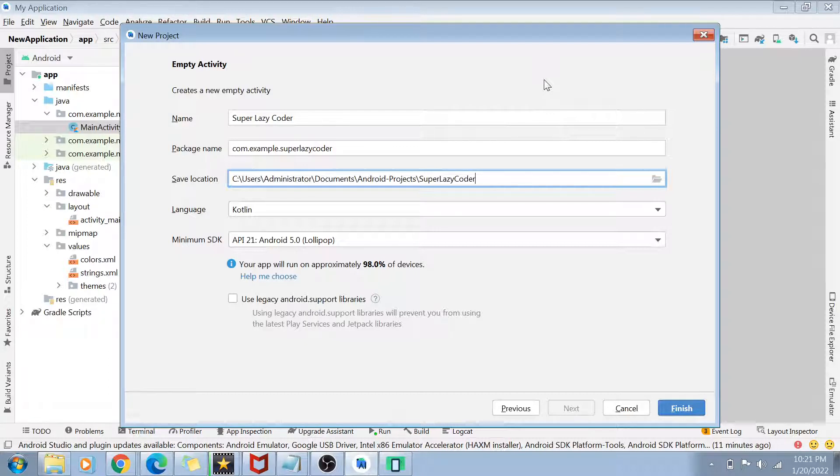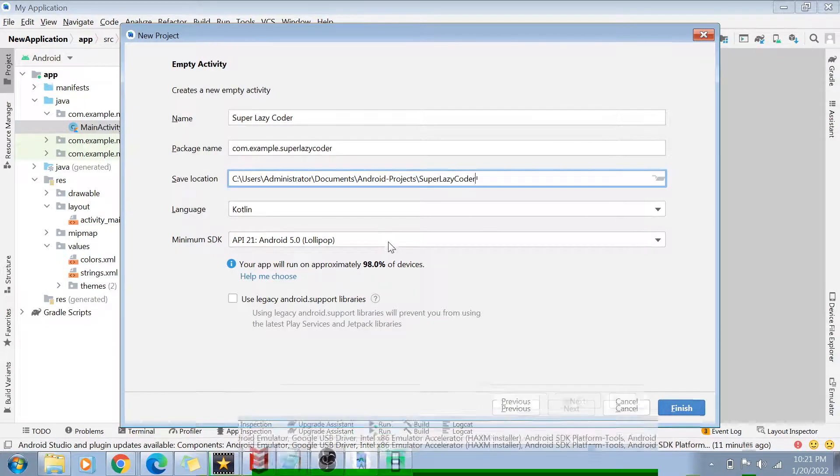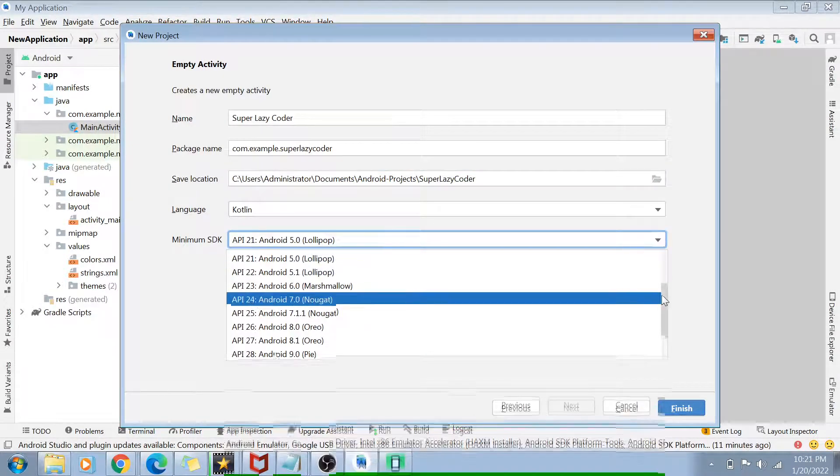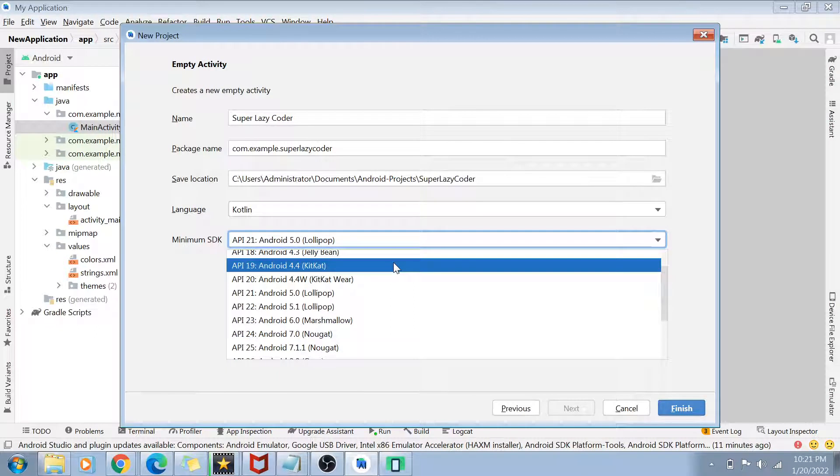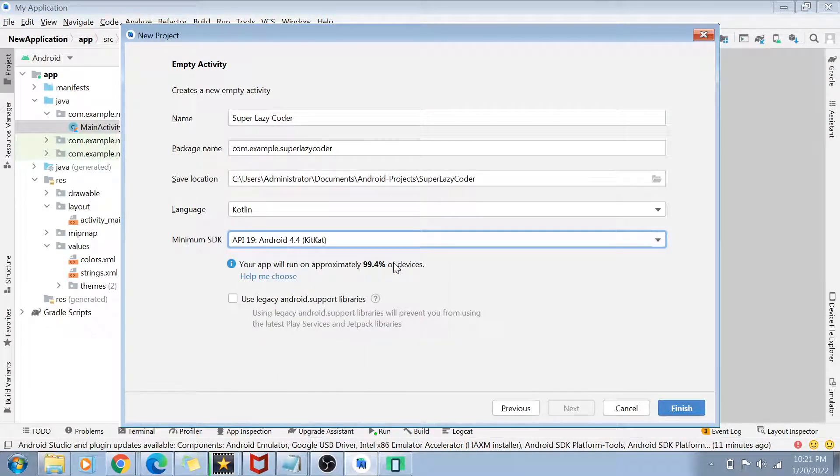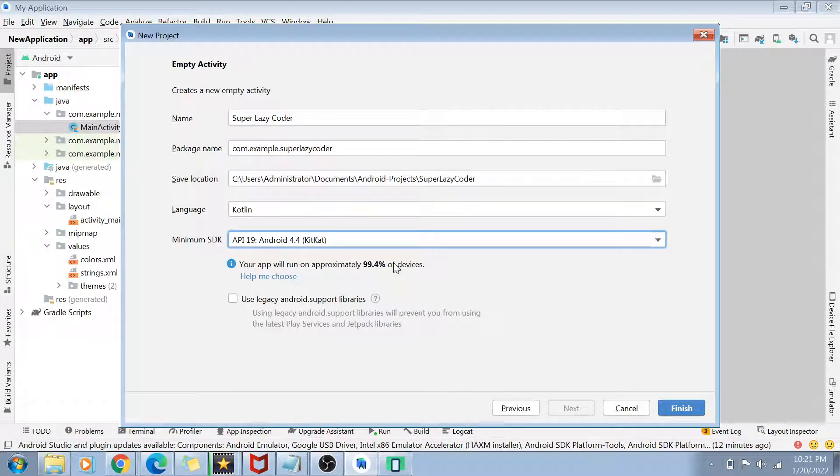Next is the minimum SDK. So guys, the minimum SDK which we are going to select here should be at least 4.4 KitKat.